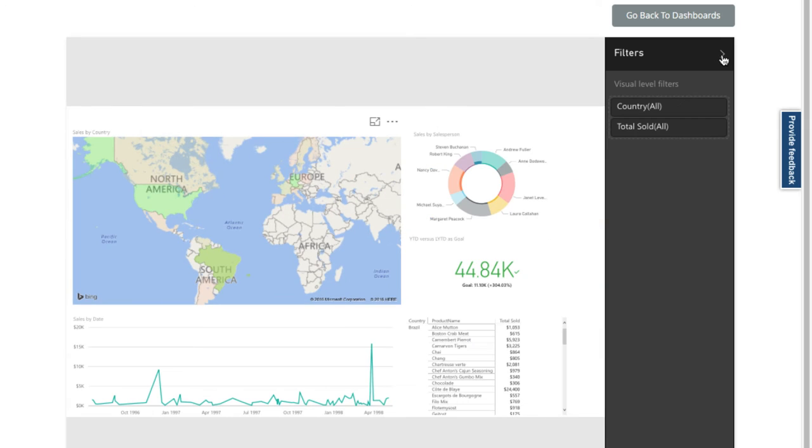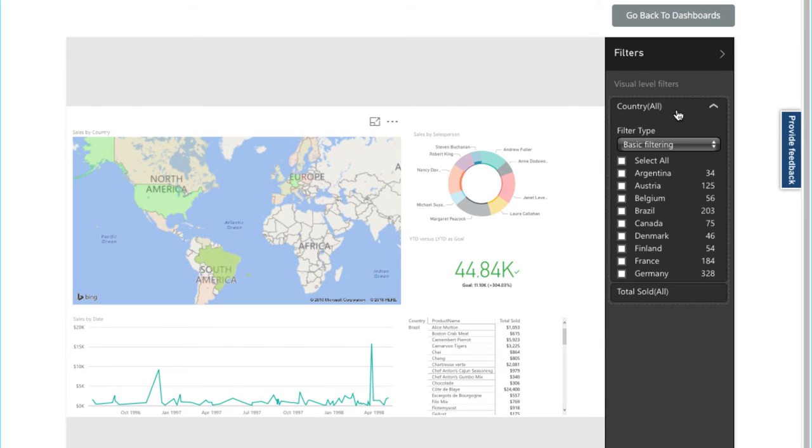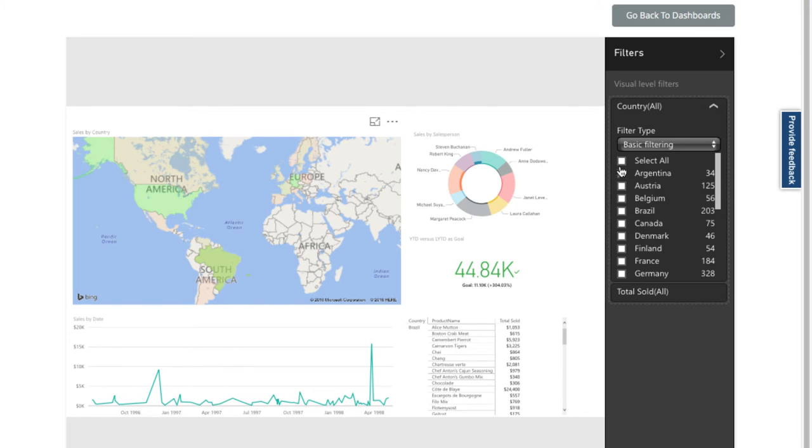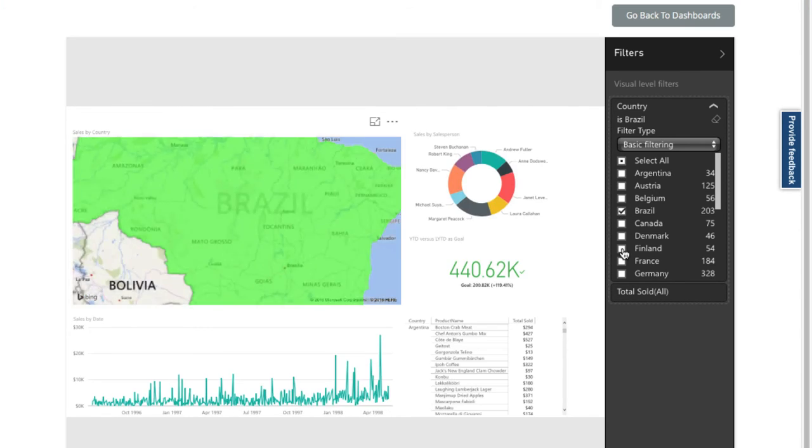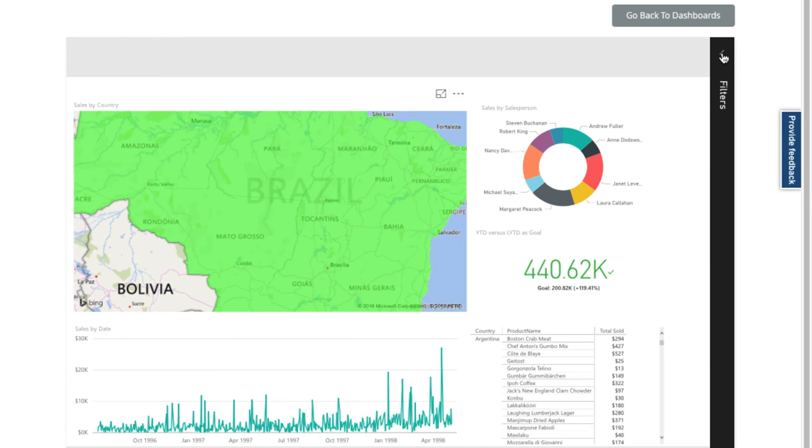And on the side here we can pop out the filters menu and check on the active filters. And here we can pick from the list instead. Let's choose Brazil here. Let's pop the filters menu away and go back to our dashboards view.